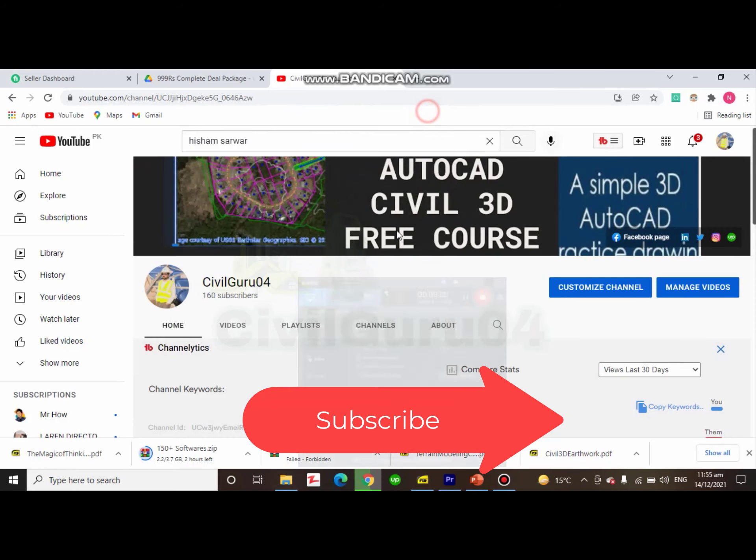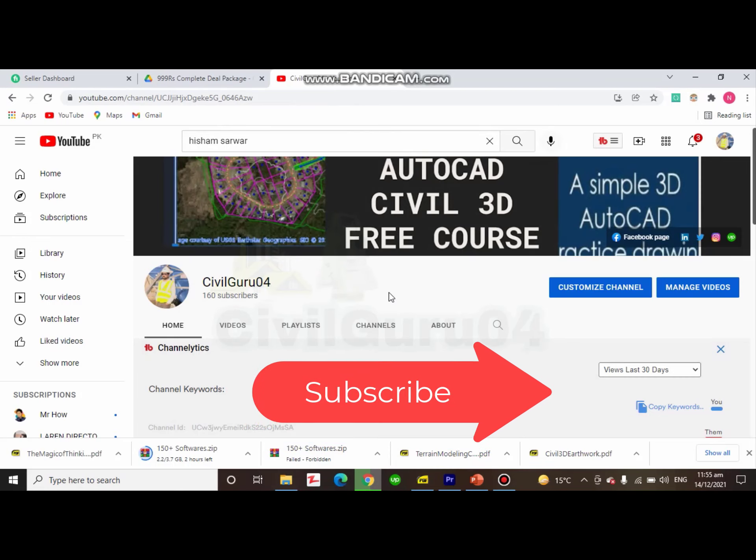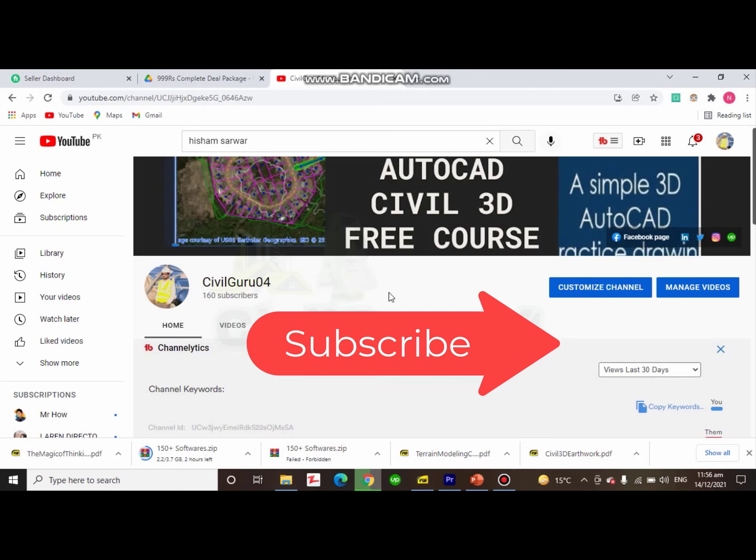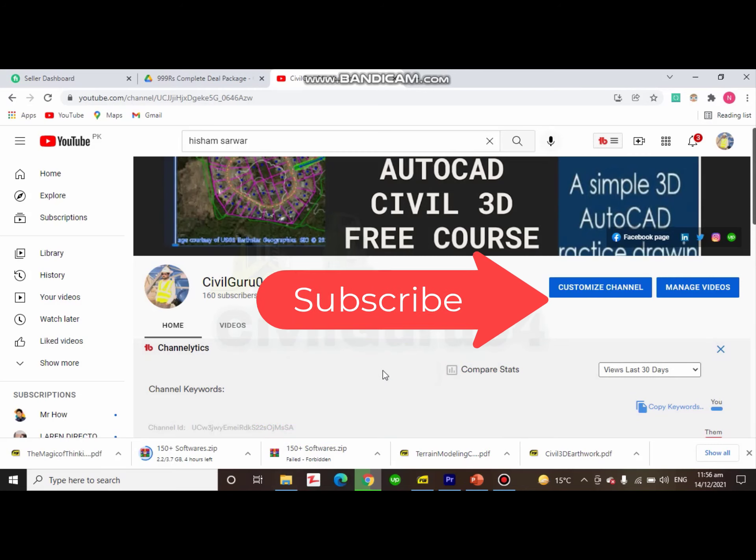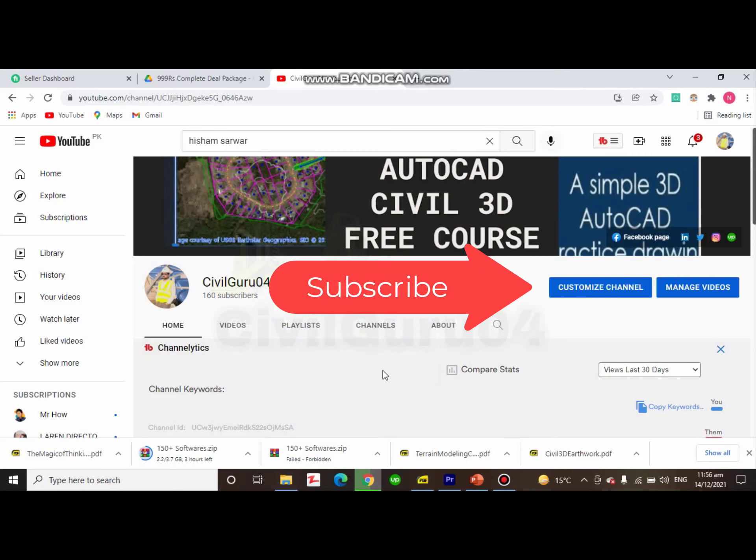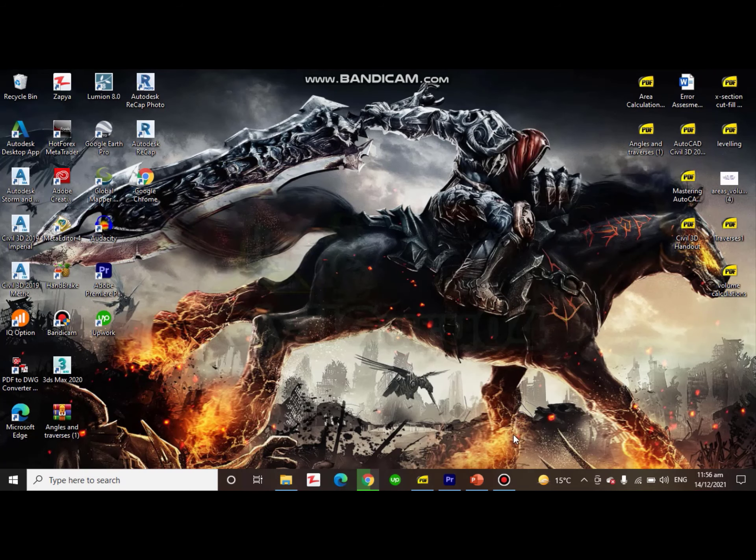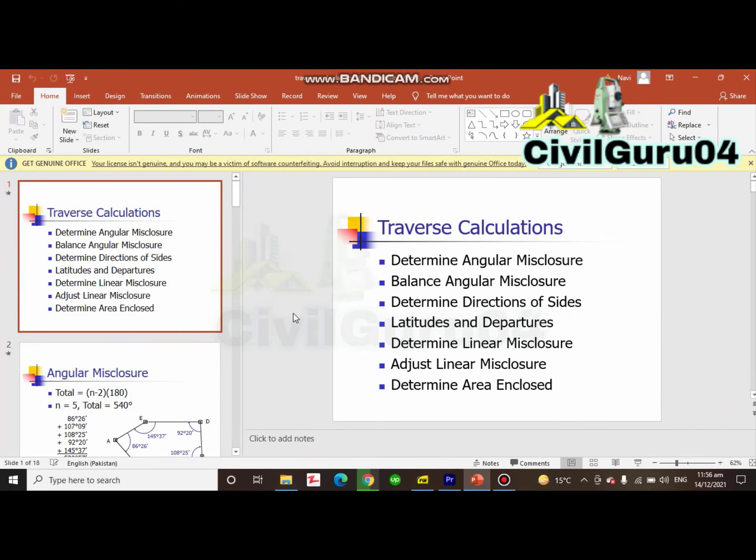Before taking the review of that book, you need to subscribe to my YouTube channel and please press the bell icon to get notifications about latest videos. So let's go to the book review.